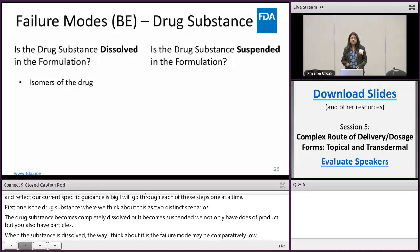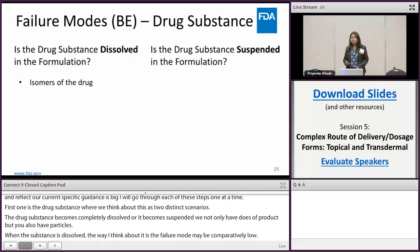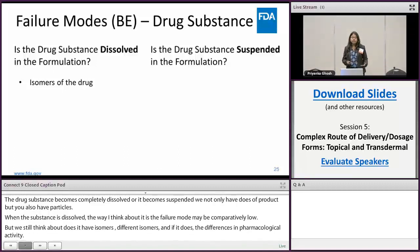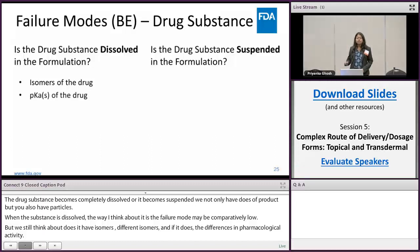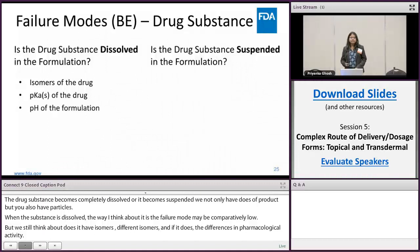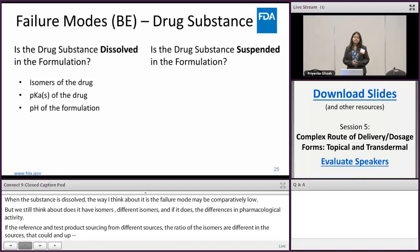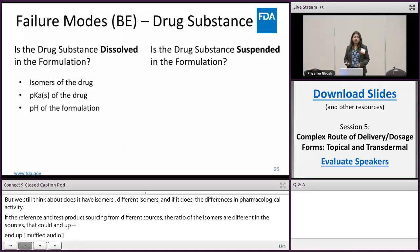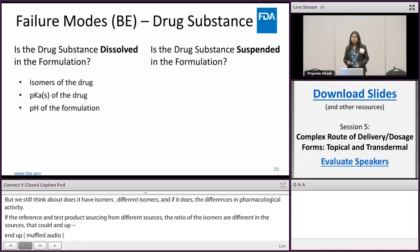When the substance is dissolved, the failure modes may be comparatively lower, but we still think about whether this API has isomers and whether there are differences in pharmacological activity of these isomers. If the reference product and the test product are sourcing the API from different sources and the ratio of those isomers differs, that could impact efficacy. Another example: we think about the pKa of the drug in relation to the pH of the formulation. If the pKa of the drug is around four — like a carboxylic acid — and the target pH range is between four and six, small changes in pH could impact the solubility of the API in the dosage form, which in turn may impact thermodynamic activity, partitioning, permeation, and ultimately bioavailability.